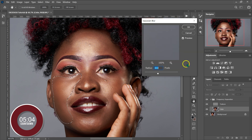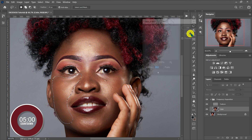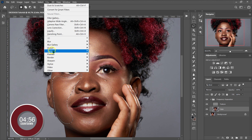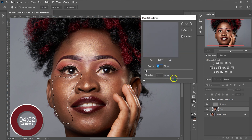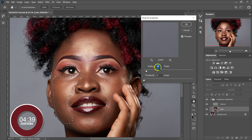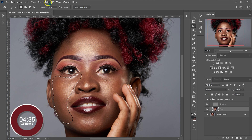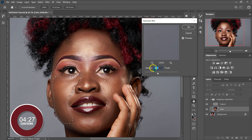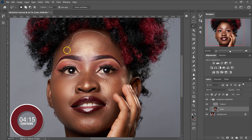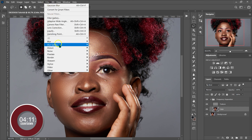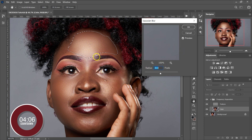Remember when we worked on the Color layer we used a radius of 10 in Dust and Scratches. For the Gaussian Blur, I'm going to apply three times that radius — so three times 10 is 30. If you used a radius of 5, make the blur three times 5. So I'll go to Filter > Blur > Gaussian Blur, enter a radius of 30, and click OK. Then I'll select the next area and apply Gaussian Blur with radius 30 again and click OK.